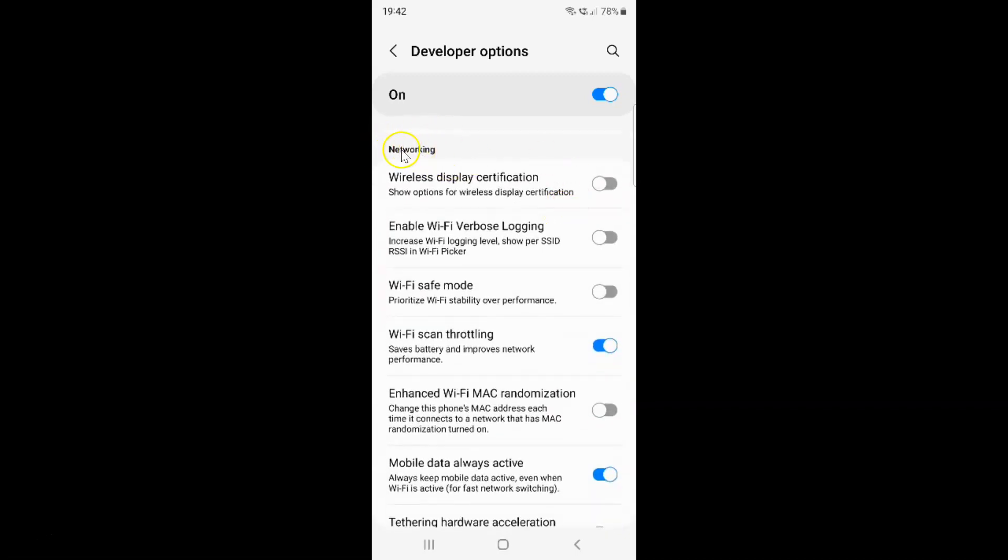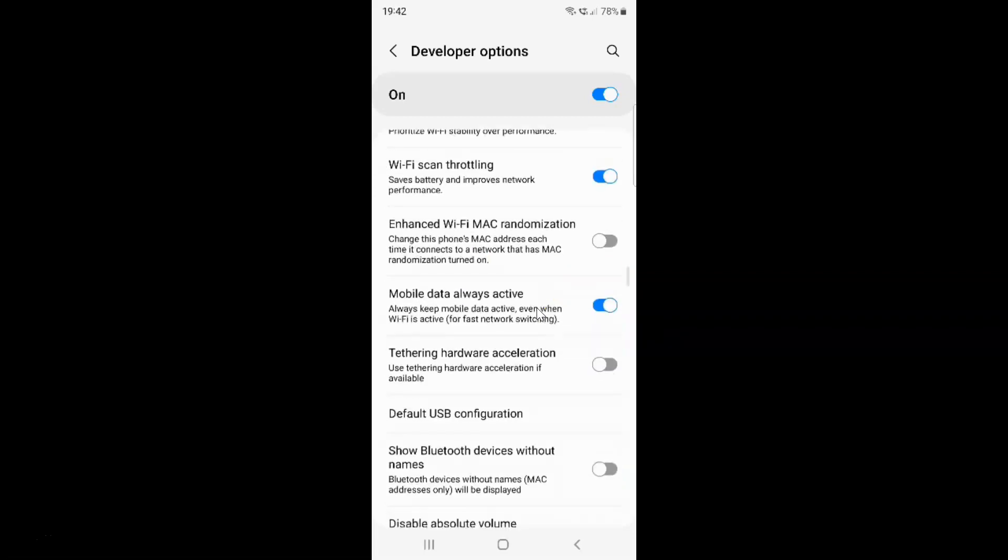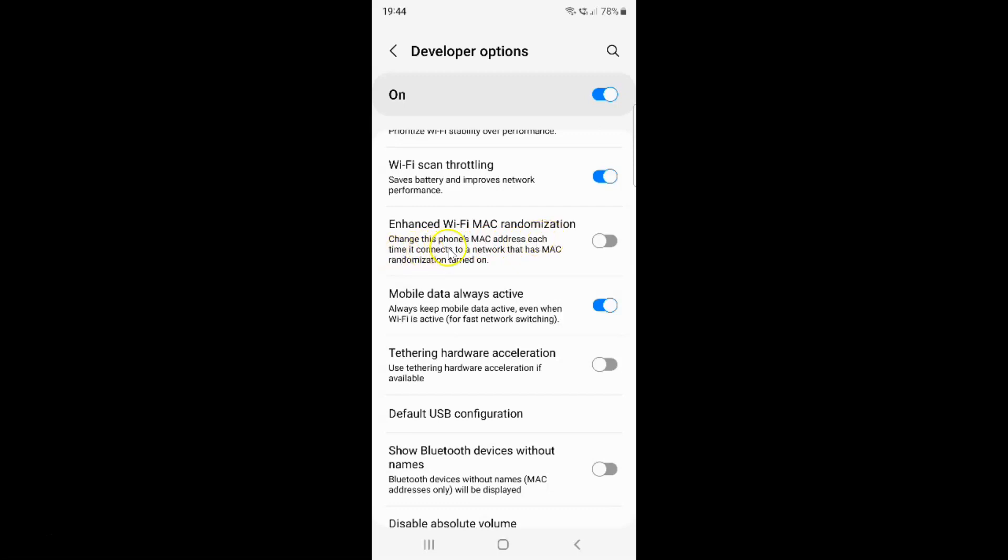So here I have the networking section. In this section, just scroll down a little bit. And you can see here we have enhanced Wi-Fi MAC randomization. This option changes this phone's MAC address each time it connects to a network that has MAC randomization turned on.